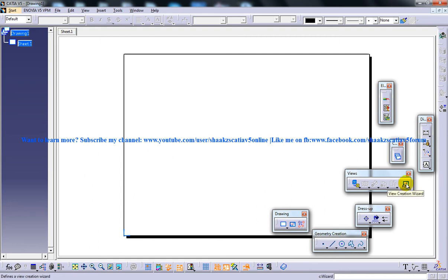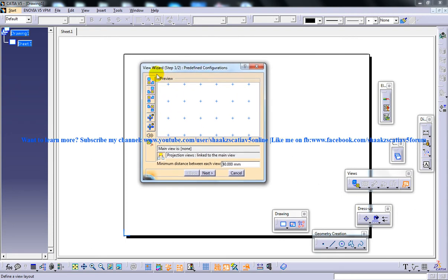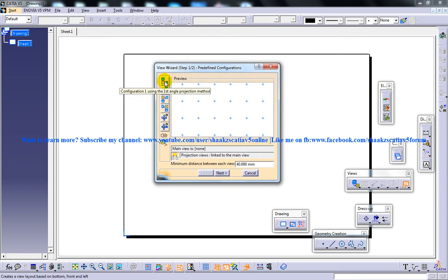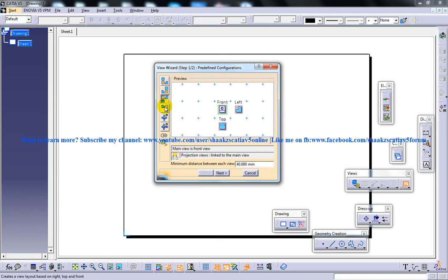Once you open up this dialog box, it provides you with various options to generate drawing views depending on the predefined configurations. There are different icons here, and once you click on them, the different options come up.